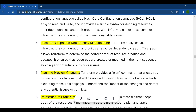The fourth key feature is resource graph and dependency management. Terraform analyzes your infrastructure configuration and builds a resource dependency graph. This graph allows Terraform to determine the correct order of resource creation and updates, ensuring that resources are created or modified in the right sequence, avoiding any potential conflicts or issues.